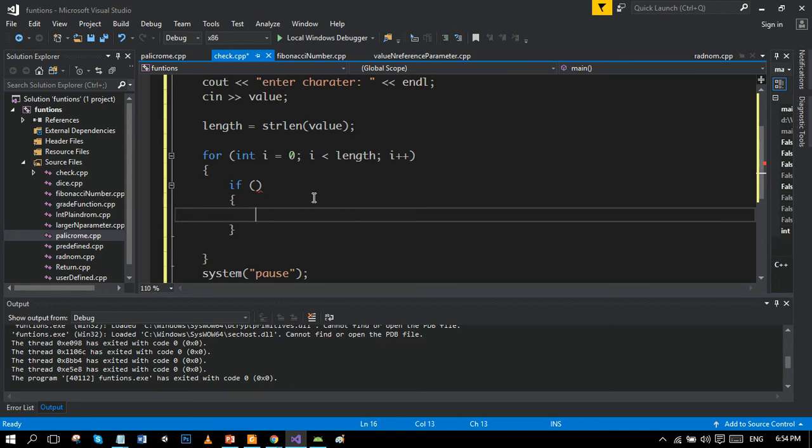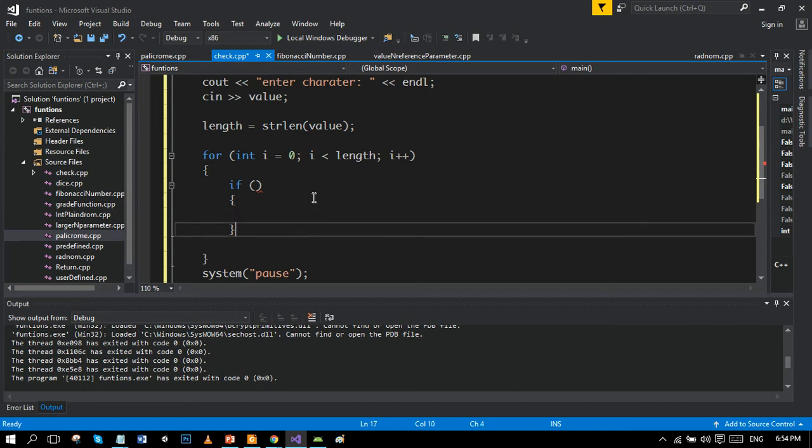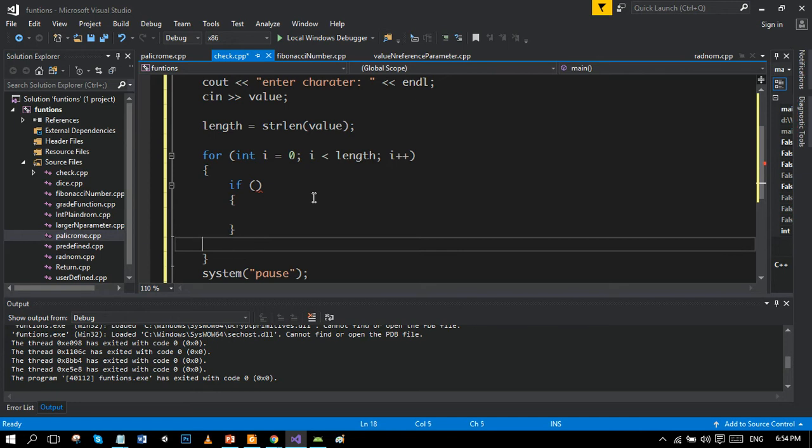And if both forward and backward conditions match, then we will say it is palindrome. And if these both forward and backward results are different, then we will say it is not palindrome. So let's complete this if-else condition.